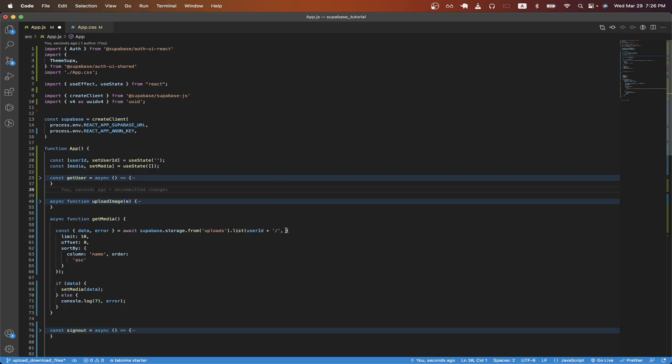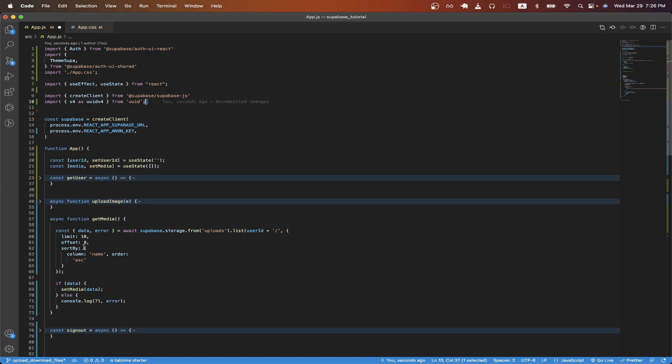Going back to the code, the next section of code here is just going to be the options that we're passing in. Limit will just return the number of files that we get back. So in this case, I just put 10. The offset is 0. And I'm just sorting by my column name and I'm ordering by setting order.